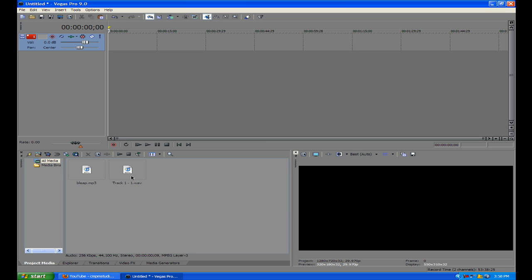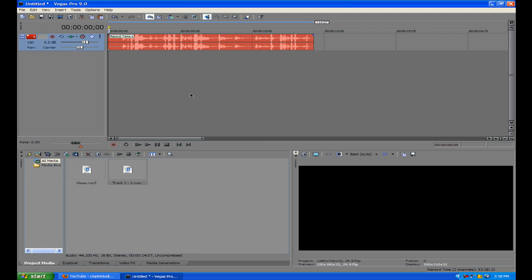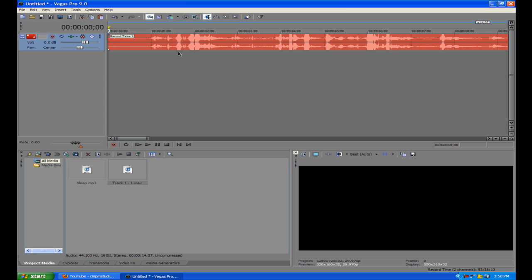I know someone — I forget who, and I'm sorry — they asked how to get the beep, like the censor beep in our videos like we use in ours. Whenever we cuss we beep it out, and it's really not hard at all, it's actually very, very easy. So I'm just going to show you how to do that.